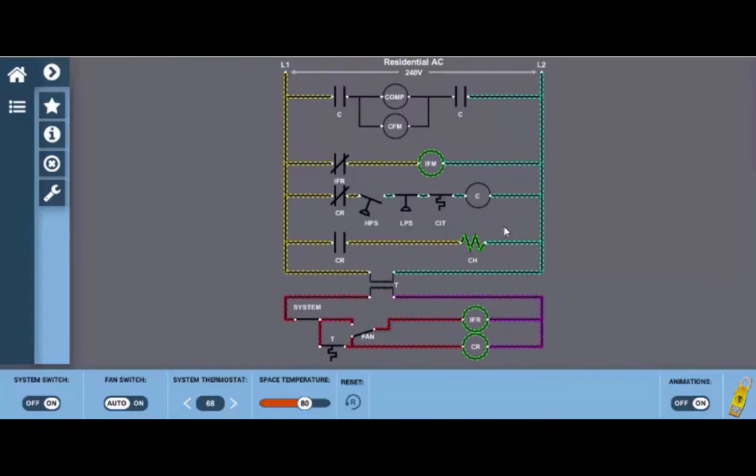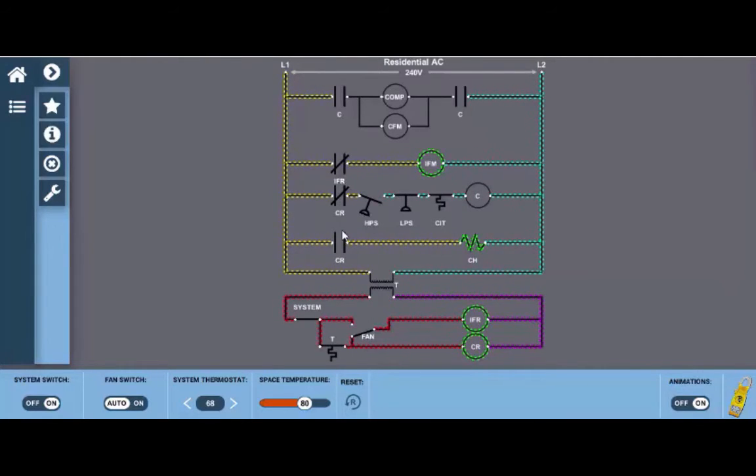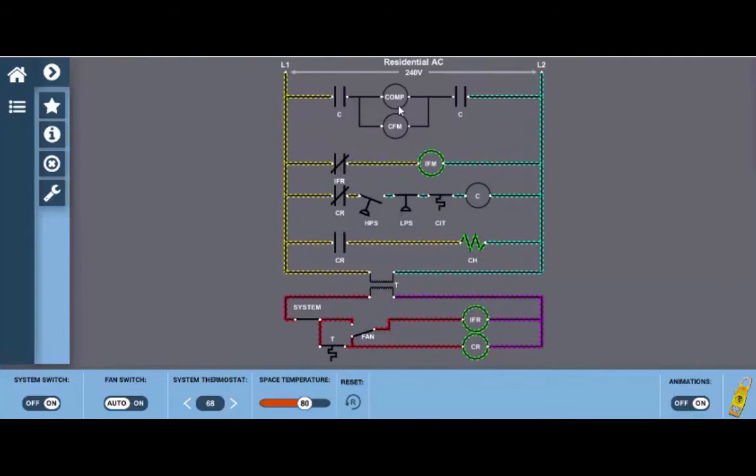Now this could lead us to a lot of possible causes not knowing what the problem is. It could be possibly the CR relay is bad. It is possible that we have a faulty set of CR contacts here, that we have one of the safety switches is at fault, or possibly the contactor coil itself or its contacts are at fault.